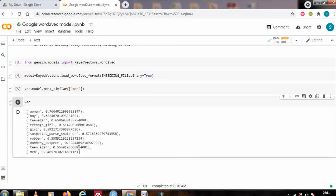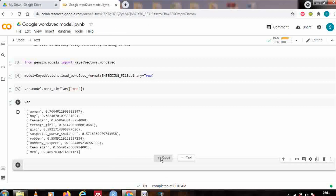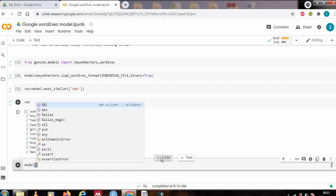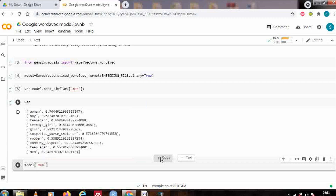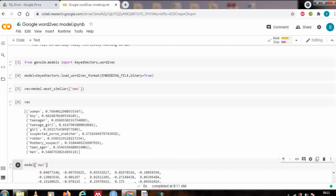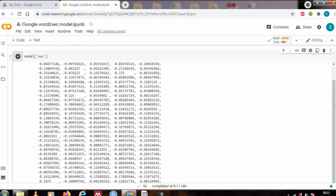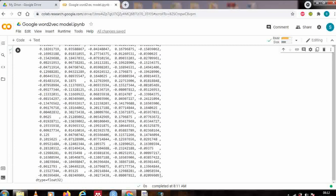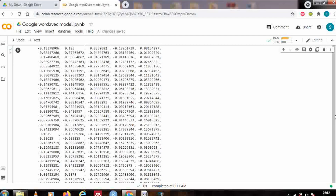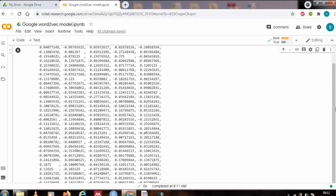Now let's check the actual vector representation. As I mentioned, words are represented in 300 dimensions. Let's see how model['man'] gives a dense vector of size 300. You can see that the representation for 'man' has 300 values, and if you look closely, we don't have only zero values — we have a very dense representation for each word.